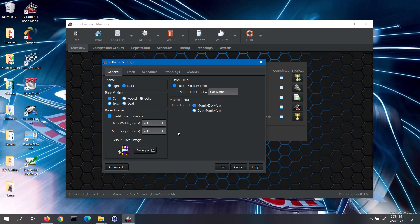For the custom field section, the software has an extra data field when registering racers. By default, it will store the vehicle name, but you can choose to use this field for any type of data for each racer. You can change the label for that data field, so anywhere in the software where that data field is displayed, you will see that label.